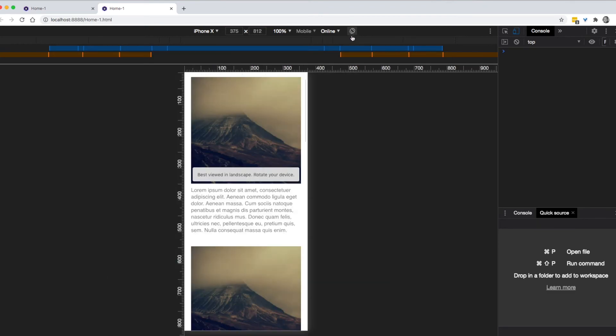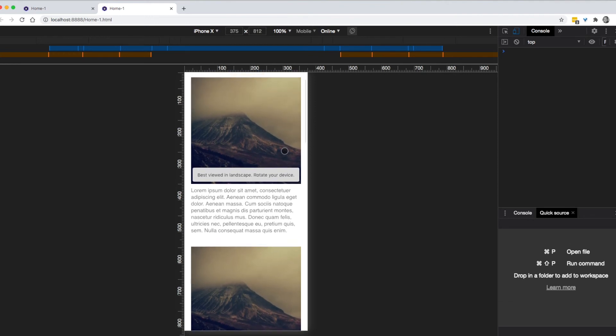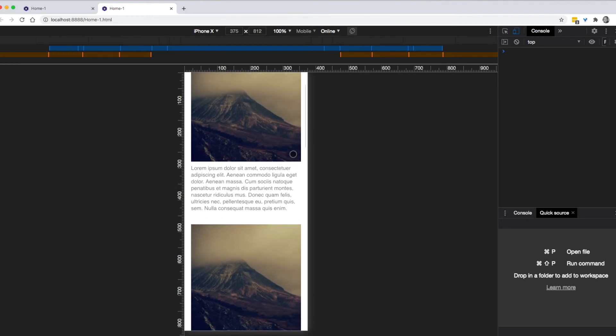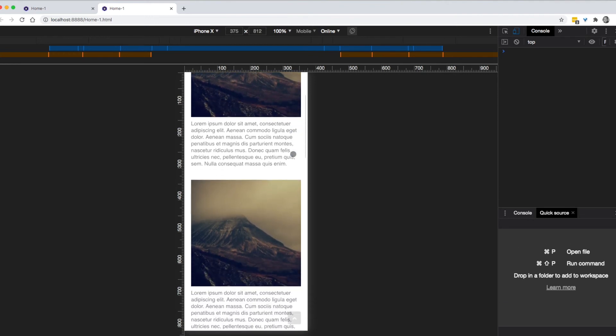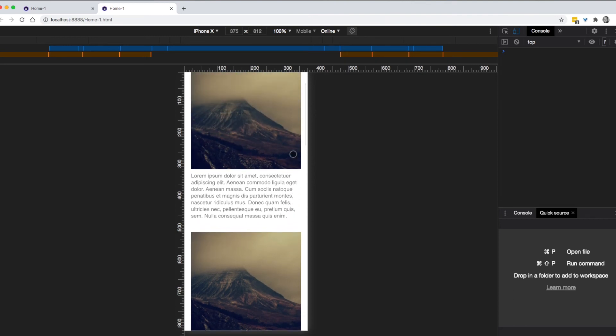And then we rotate back and we get the same, just three seconds or so that it shows. So we can customize the look and feel of the notice as well as the content.